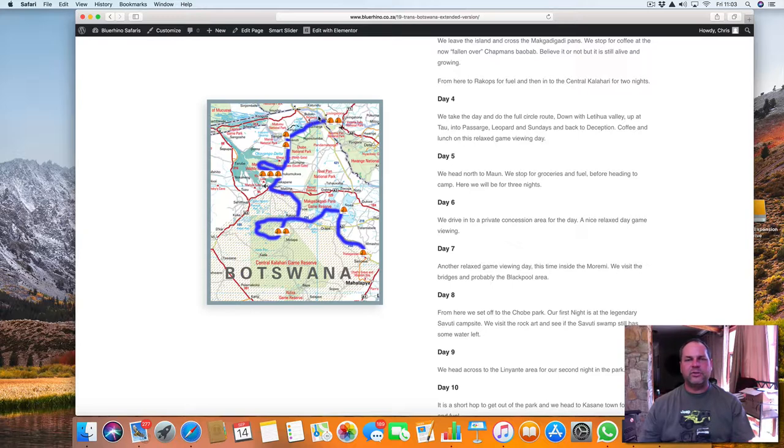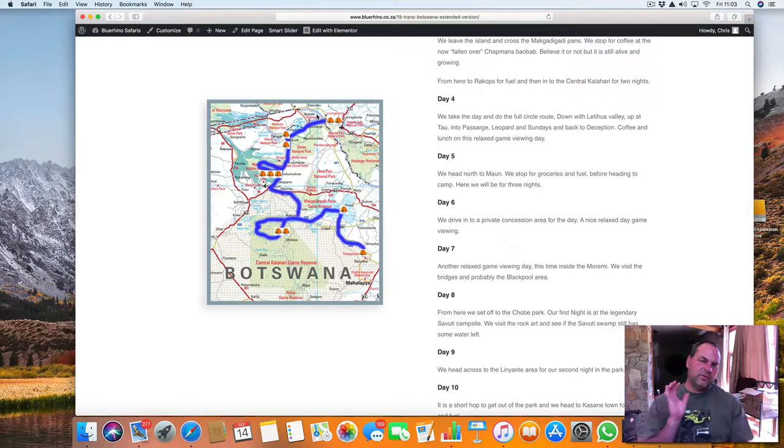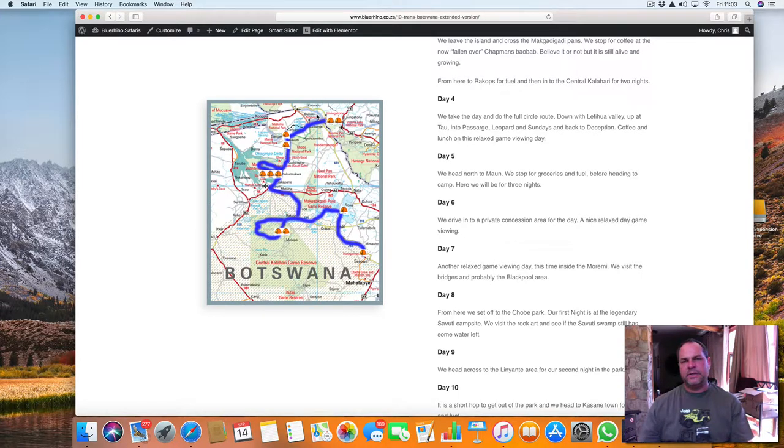And in the afternoon, the Chobe sunset cruise, which is included in the price. So you will be doing the park in the morning, and then at about 2:30 in the afternoon, you do the cruise, which, as I say, is included.